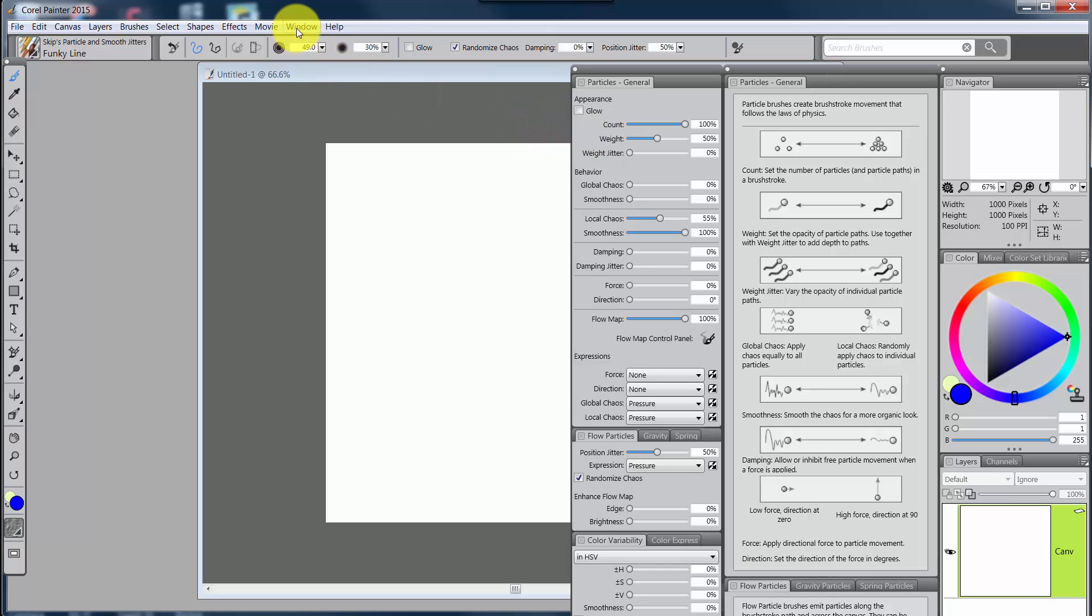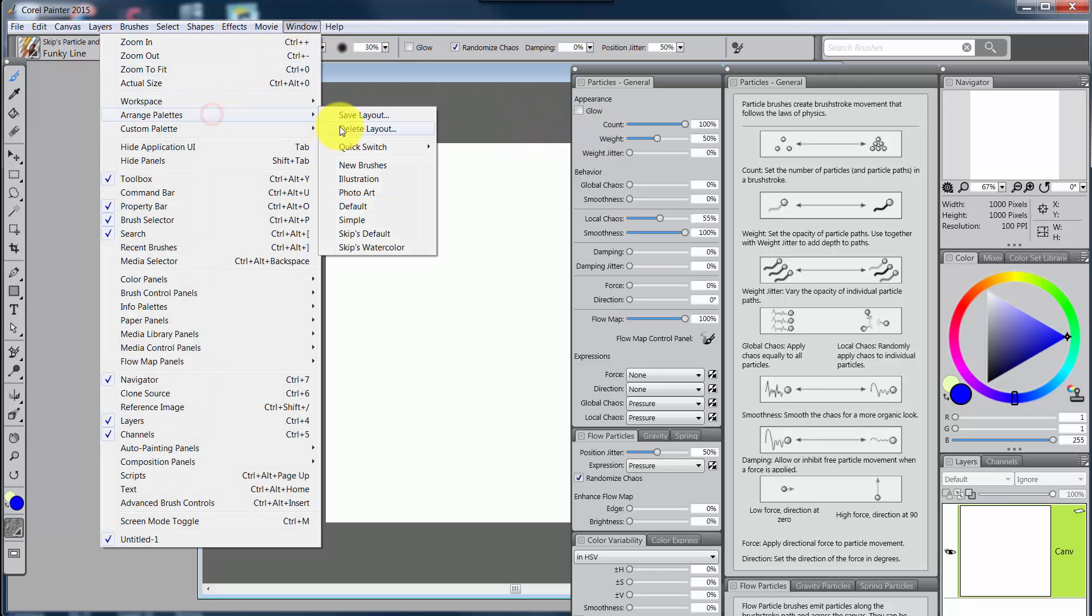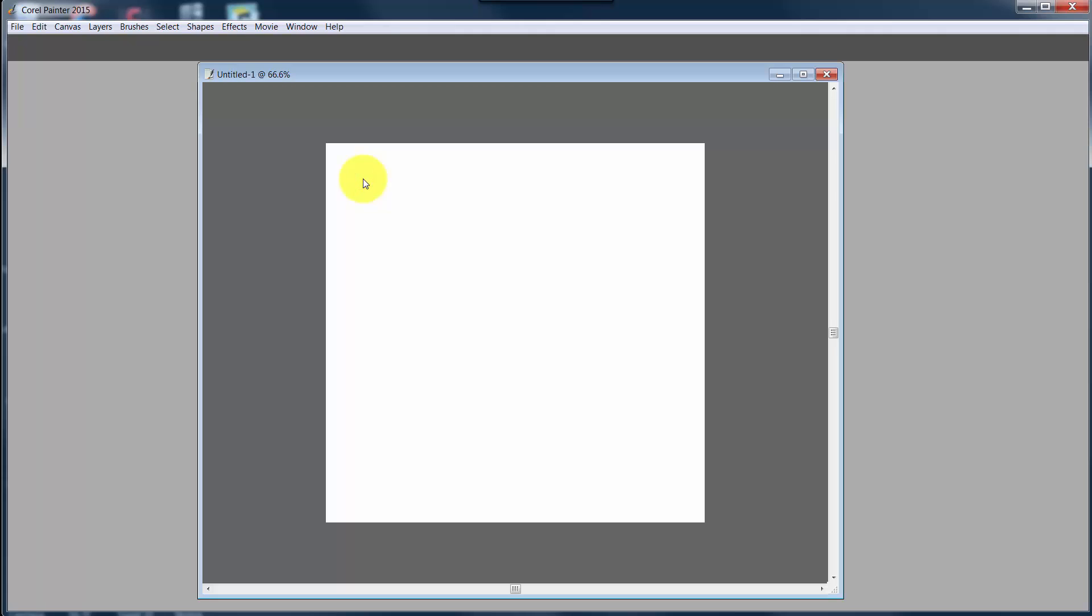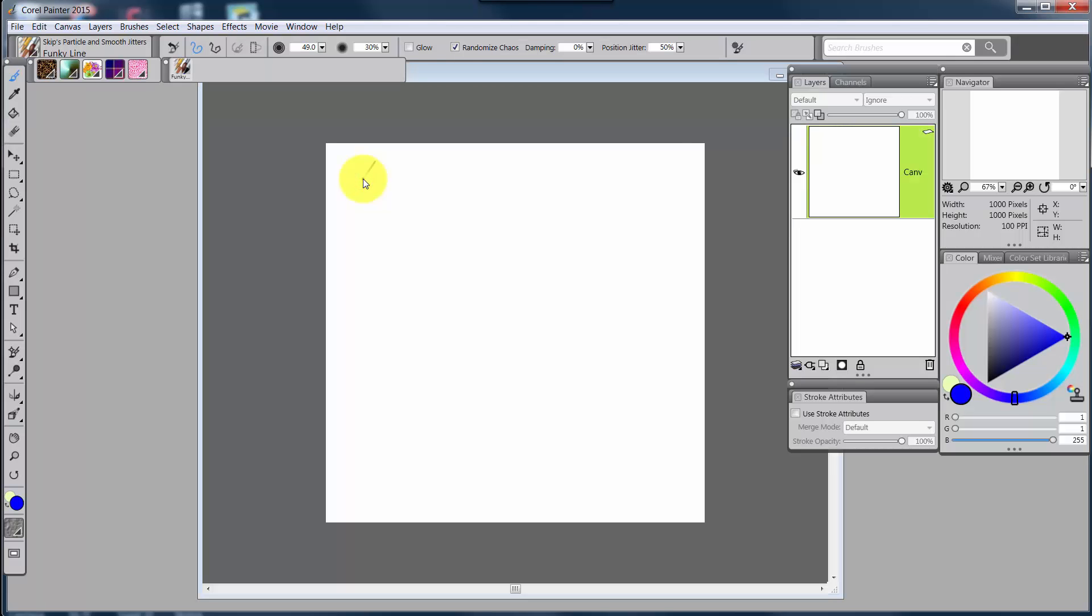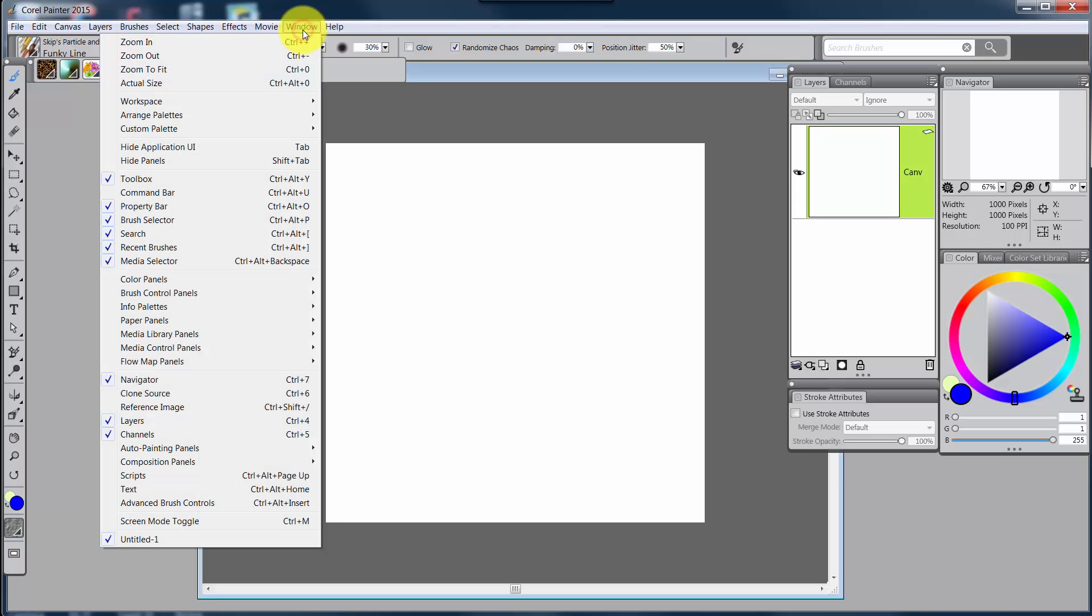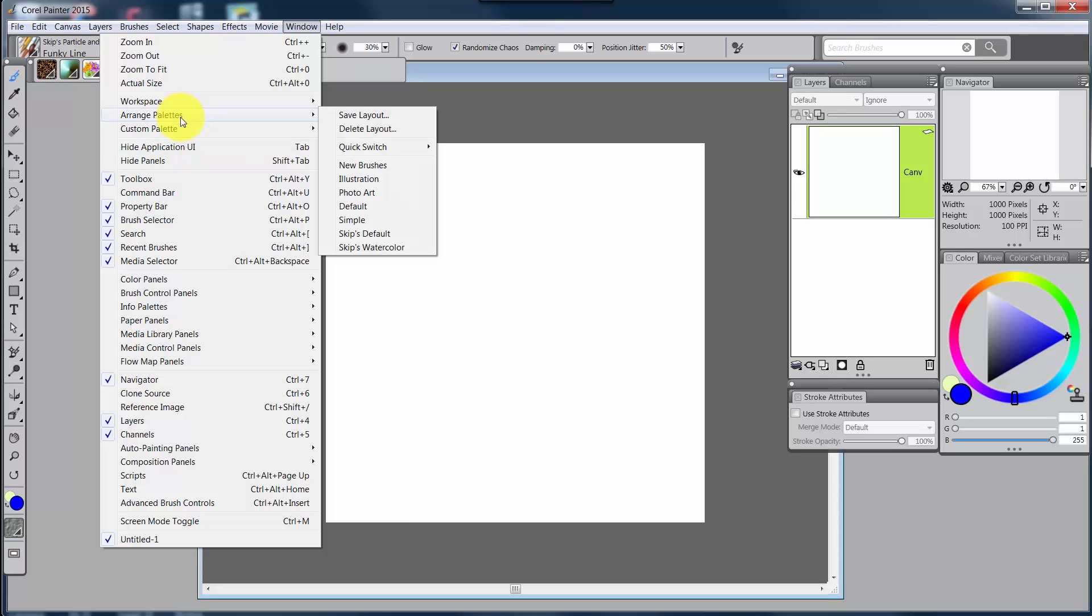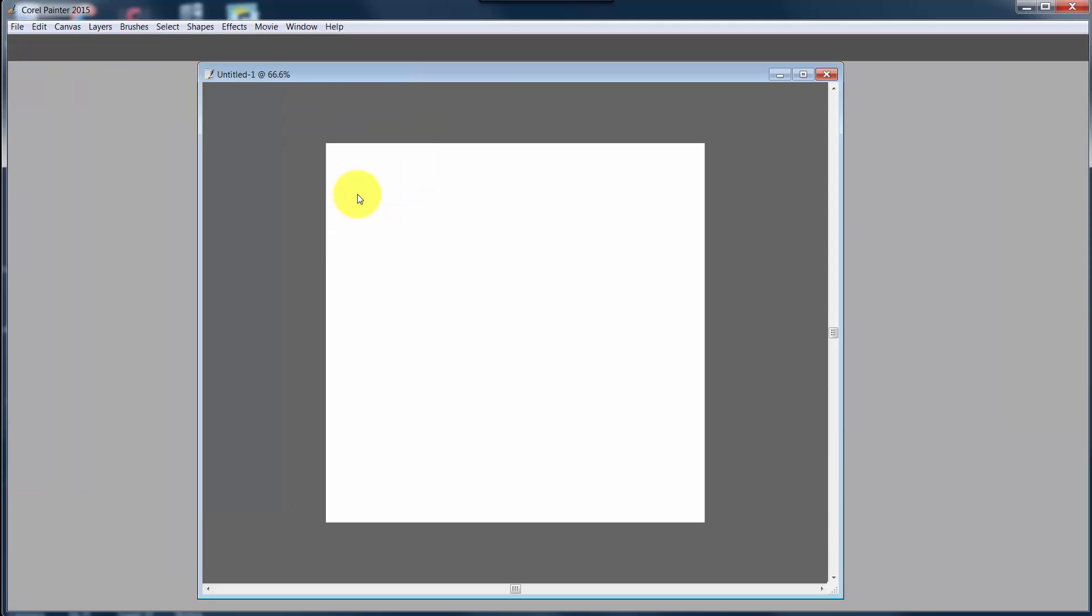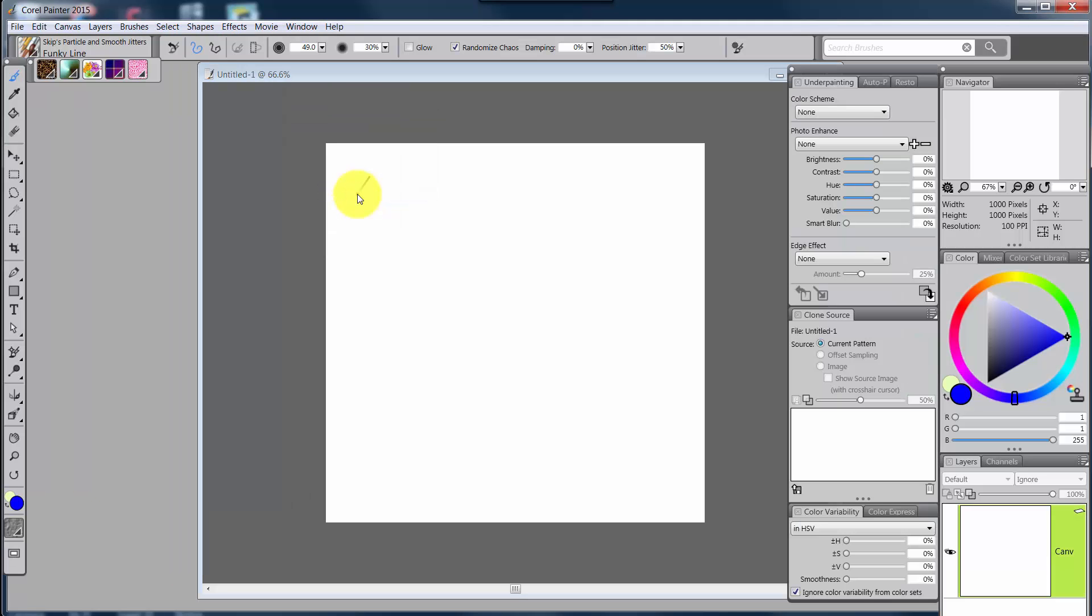If we go to Arrange Palettes, we go to Illustration, we've got an Arrange Palette that works best if you happen to be an illustrator, or at least that's what we think works best. You may want to tweak it somewhat if you're an illustrator. And we have Photo Art. This would be for someone who does a lot of cloning and wants to take their photographs and clone them in some creative way.